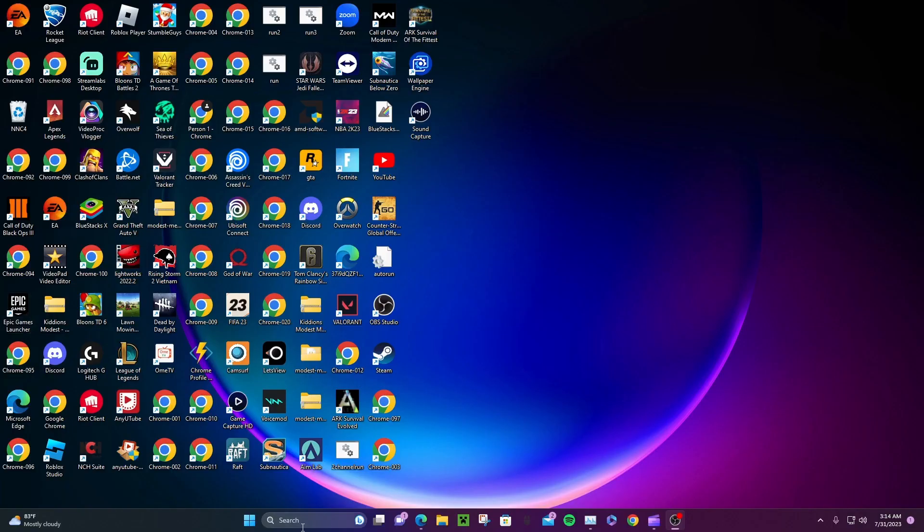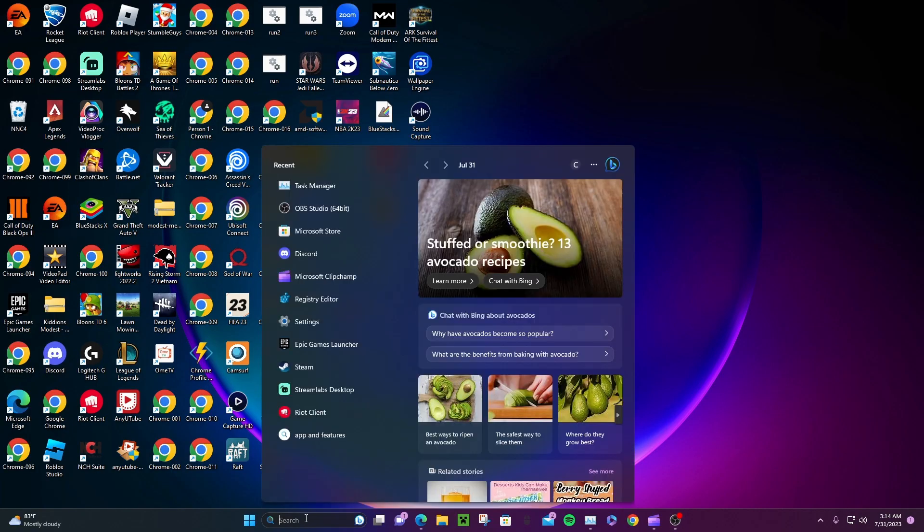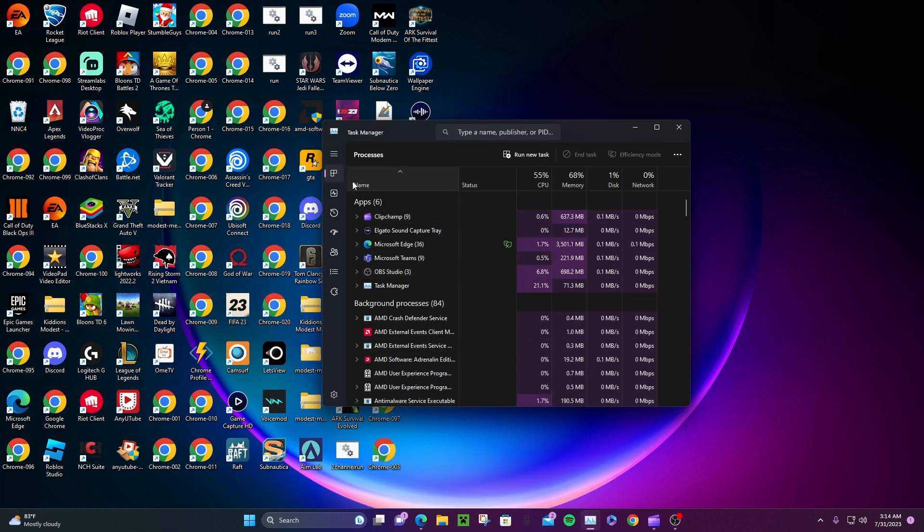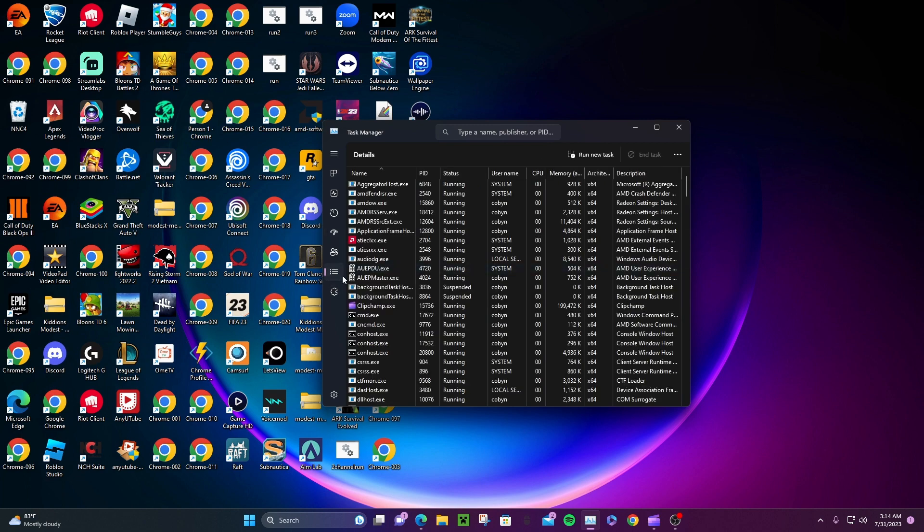All right, now all you have to do is search up Task Manager. Open it up. Now that we have it open, look for Details. Details should be the one with the three lines. There we go.